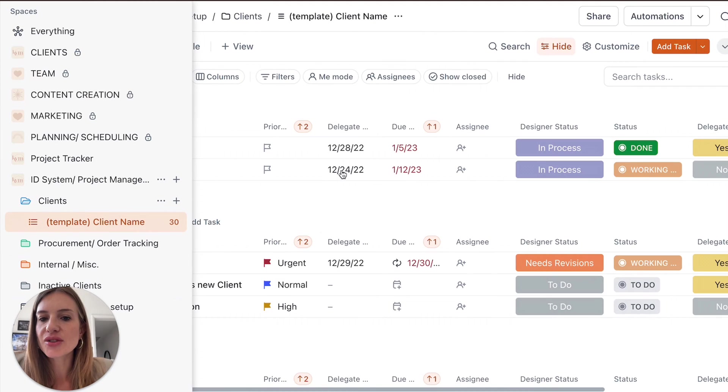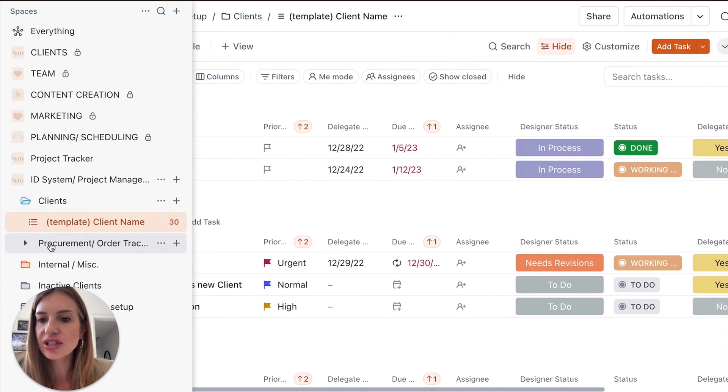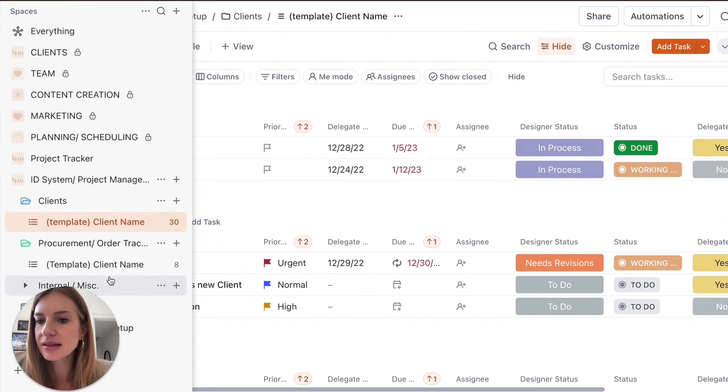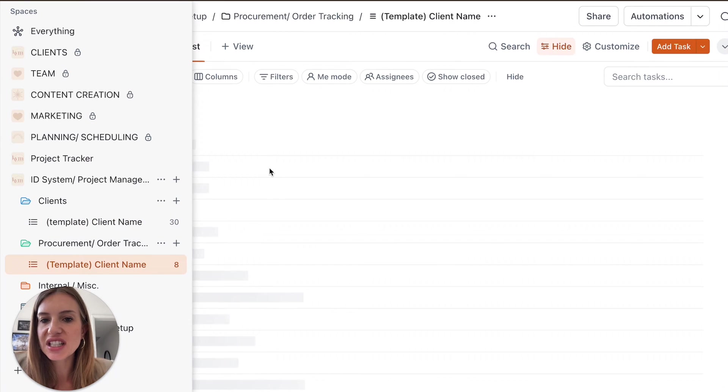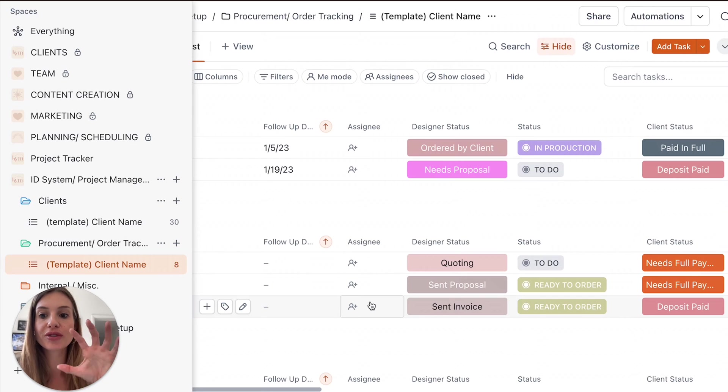This is where you're going to be able to manage your client projects. And then you're going to see a folder called procurement and order tracking, which I will go into in a minute. And this is where you're going to be able to keep track of the procurement fees of your projects.